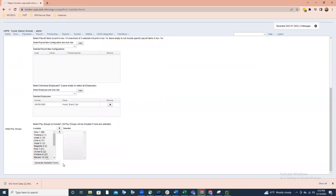Once all the information is confirmed and entered — leaving the select employee area and specific pay groups blank since we're generating a print file for the entire district — go down to the 'Generate Mailable Forms' option and select that. This will create the print file, which will be saved to your computer, and then you'll upload it to the printing software or the computer you're printing employee forms on.